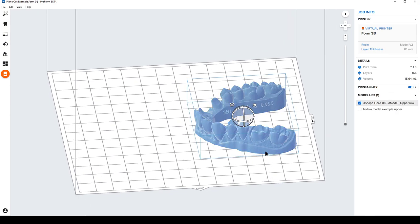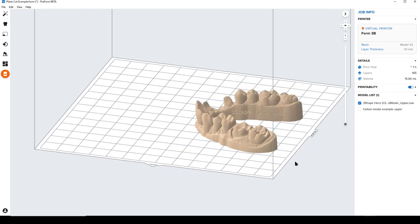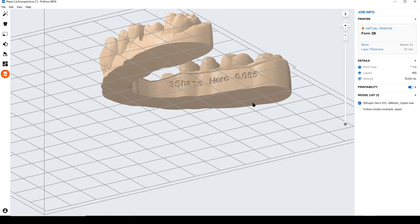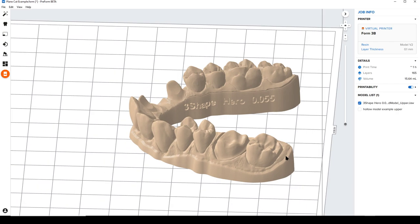So I have a short, solid restorative model here, just an upper, no articulator backing or anything like that, pretty simple.